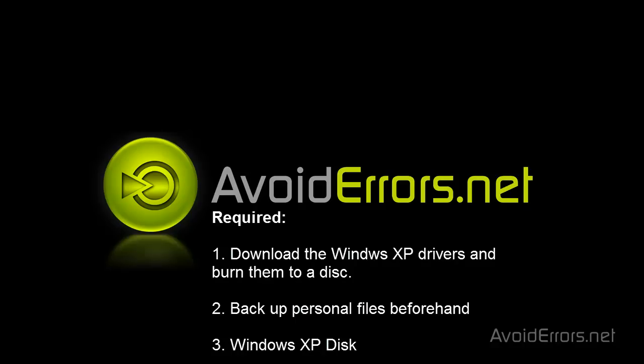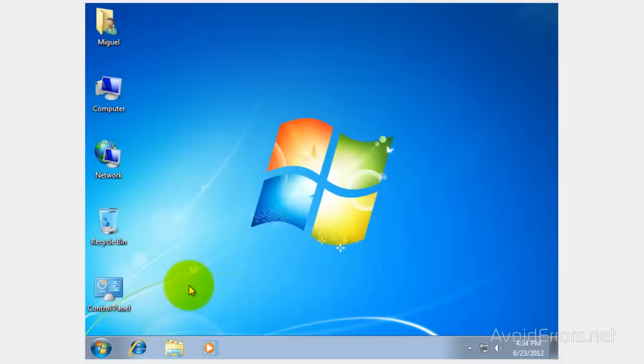To downgrade to Windows XP, my recommendation would be to install Windows XP. Before we start the process, you need to download the Windows XP drivers and bring them onto a disk or save them on a pen drive.